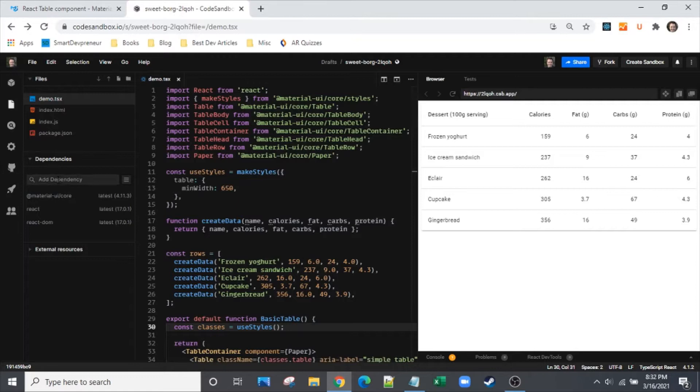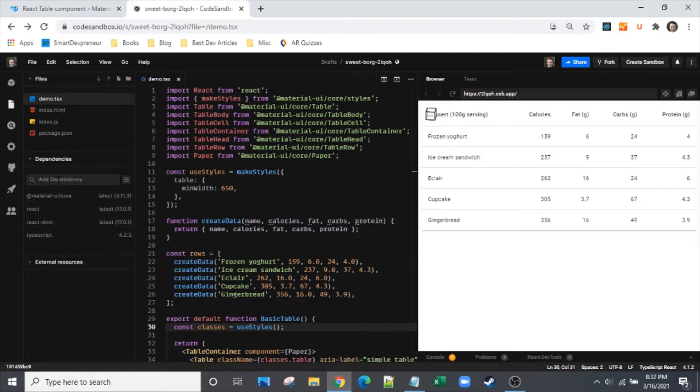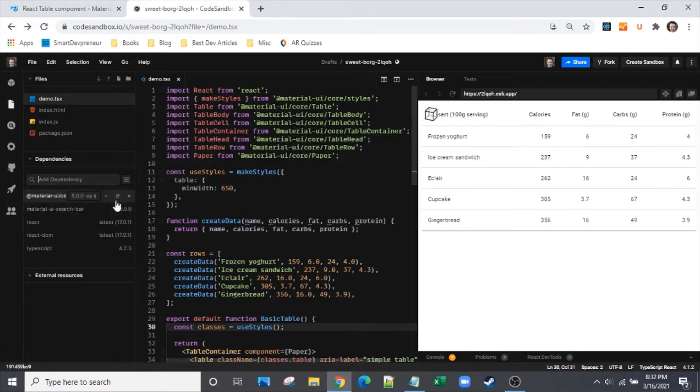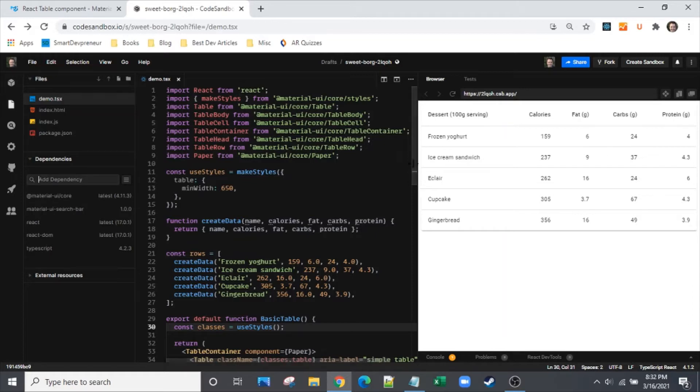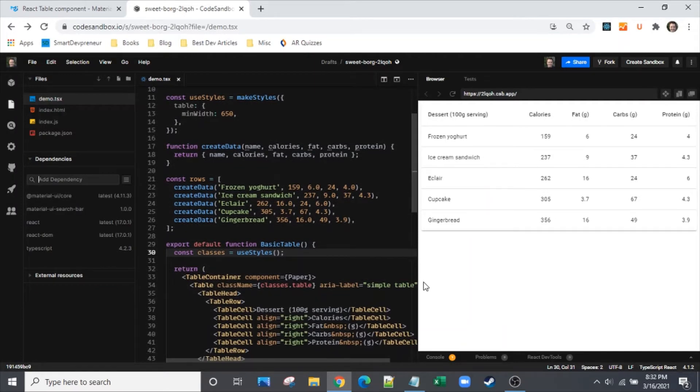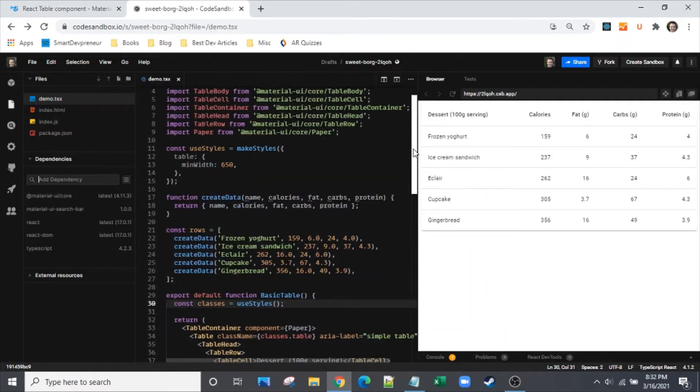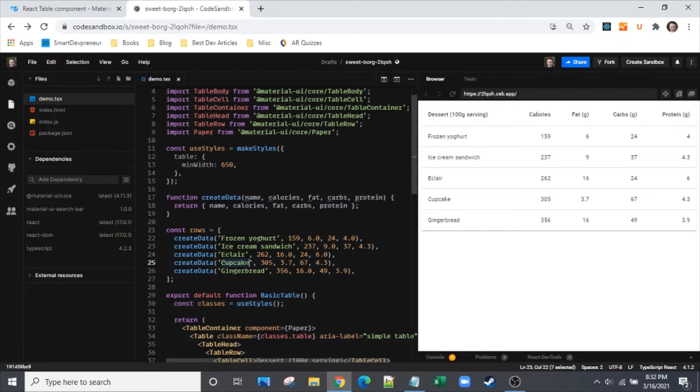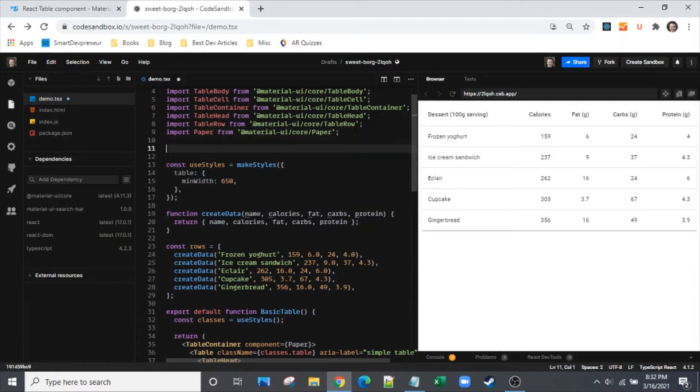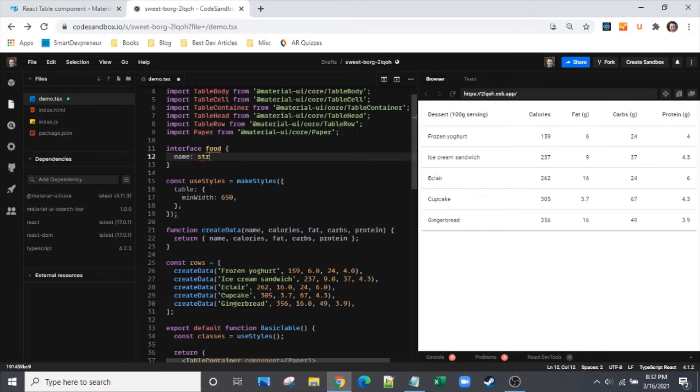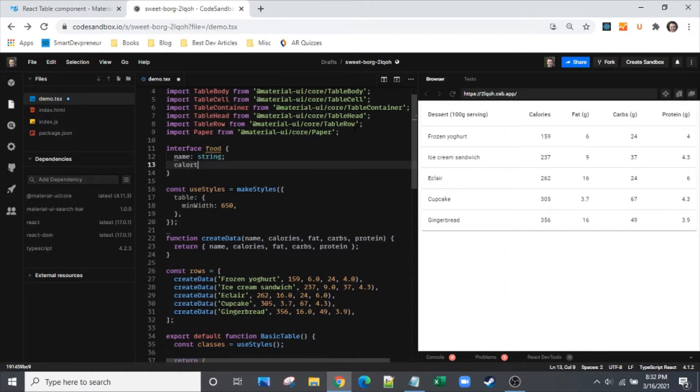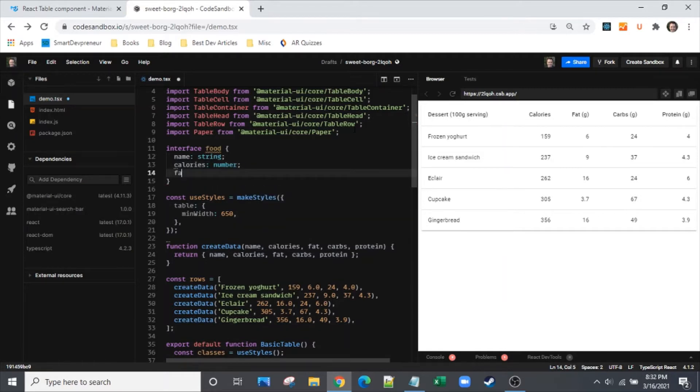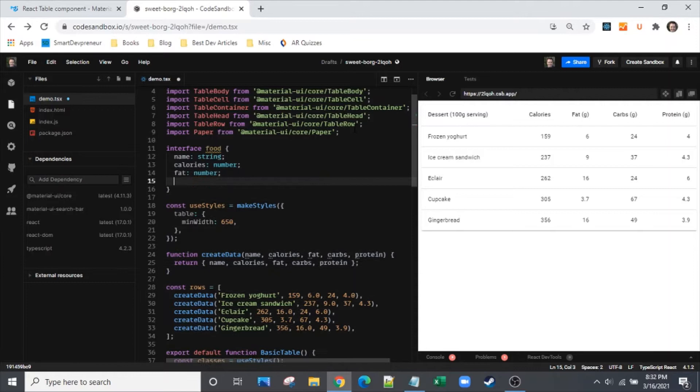First thing, let's get TypeScript in here. It's simply called Material UI Search Bar, version 1.0.0 at the time of making this video. Let's go ahead and update this data. We're going to put in an interface, make it TypeScript friendly. We're going to have name as string, calories as number, fat as number.